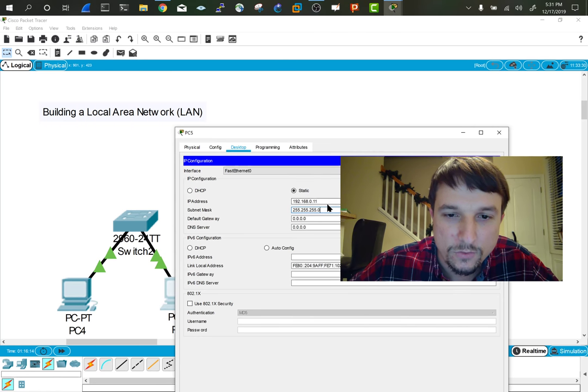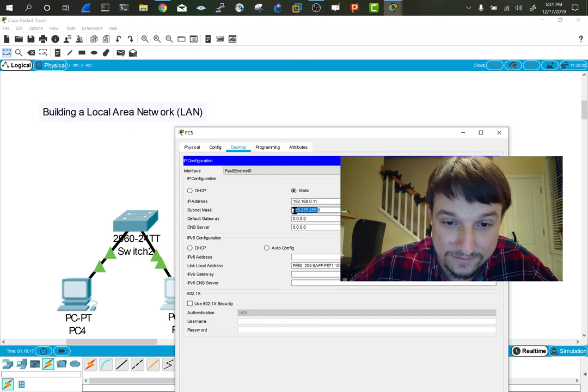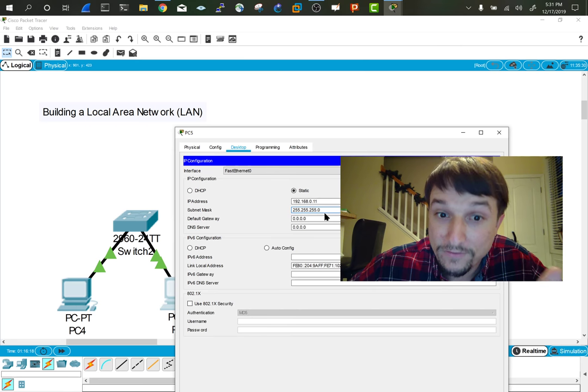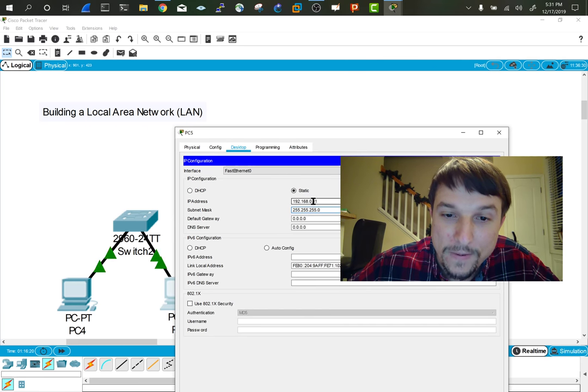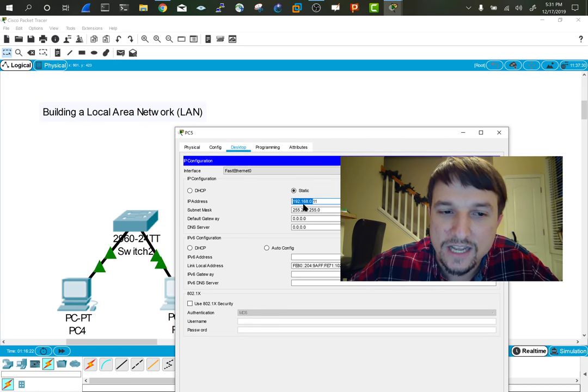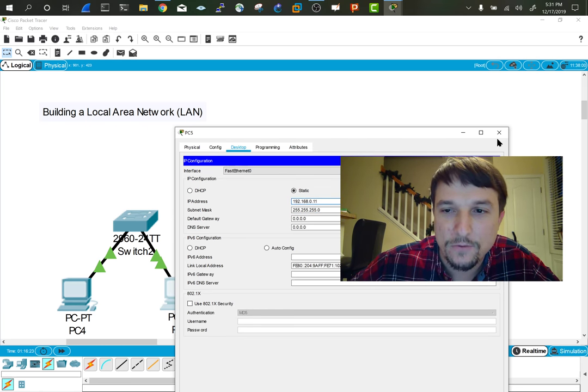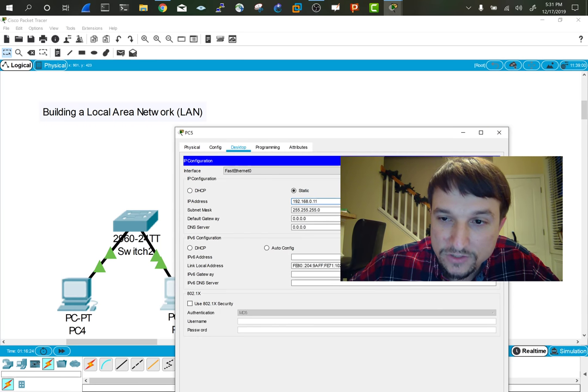Know this: wherever there's a zero, that's a host. Wherever there's a one or a network bit, like 255, that will need to match. That will indicate that you're in the same network. Now that we have those, let's go to command prompt.